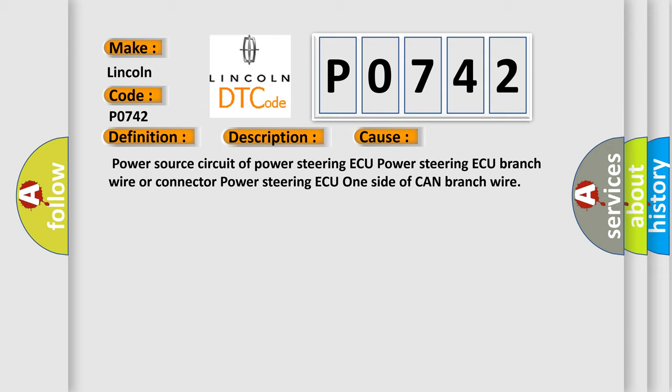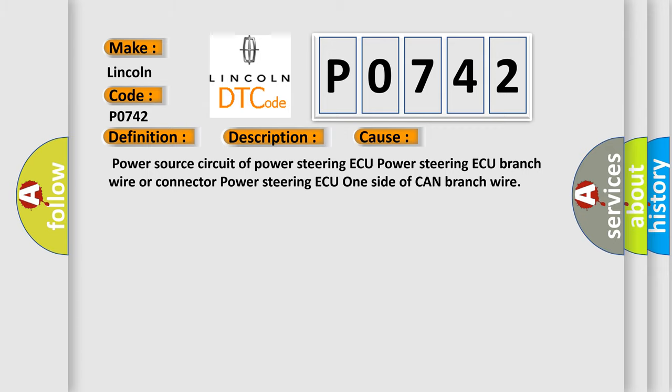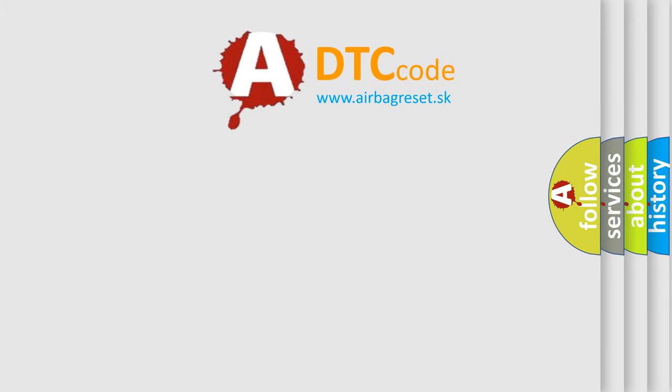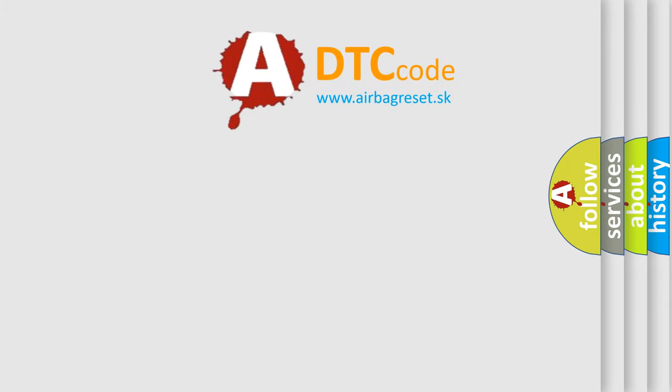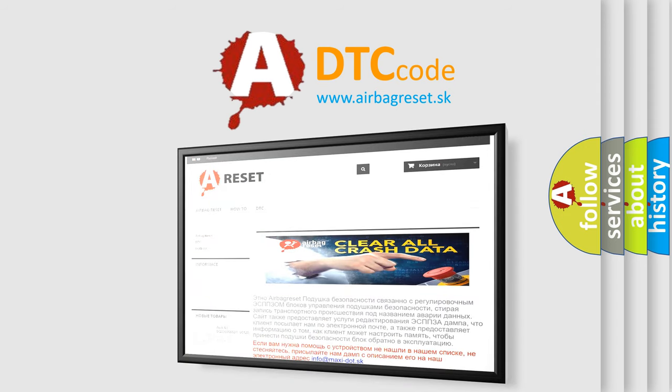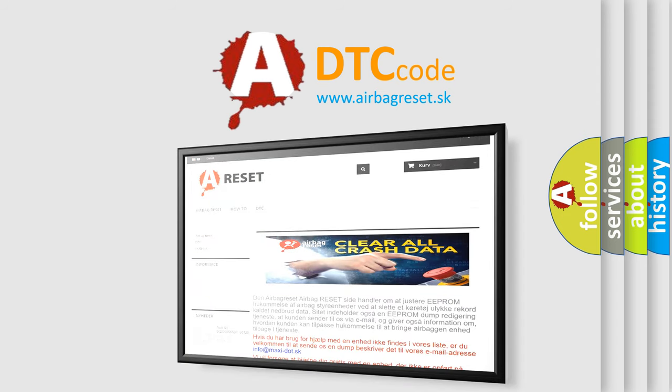The airbag reset website aims to provide information in 52 languages. Thank you for your attention and stay tuned for the next video.